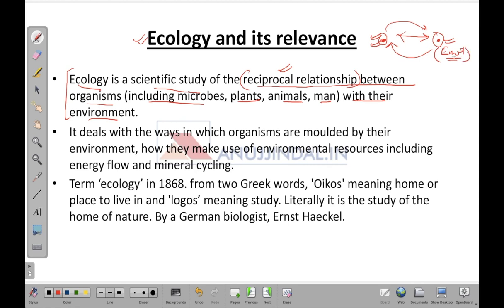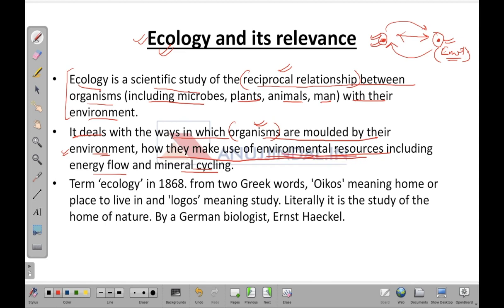Environment is the surroundings that we have. Ecology deals with the ways in which organisms are molded by their environment — how an organism adapts according to the environment. It also covers how organisms make use of environmental resources, including the process of energy flow and mineral cycling.